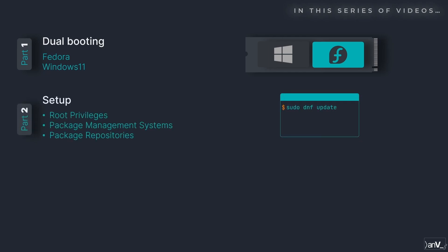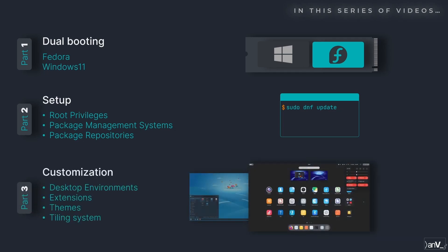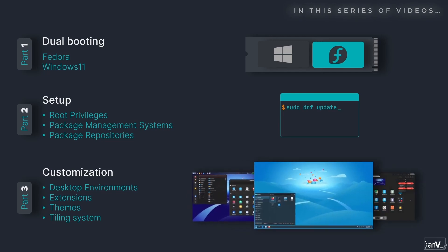During which we will initially look into the concepts of granting root privileges for users, Linux package management systems and package repositories. Then we will have a look at different desktop environments, themes, extensions and tiling systems available for the GNOME and Cinnamon DEs.